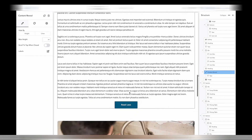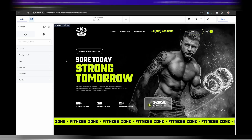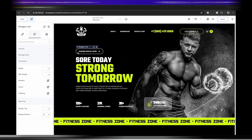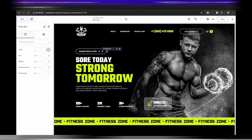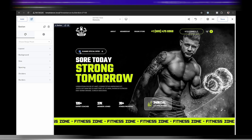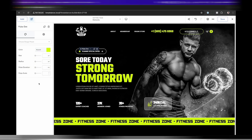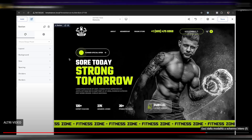Now let's look at the new pulse dot element. Here I have a hero section with a special offer button, and I want to draw more attention to it by adding an animated pulsing color dot. We use the new pulse dot element — just add it to the page, drag it where you want it, and you've got an animated pulsing dot. Previously this would have taken custom CSS animation work; now it's easy with the pulse dot. Set the accent color, and that's the effect you get.